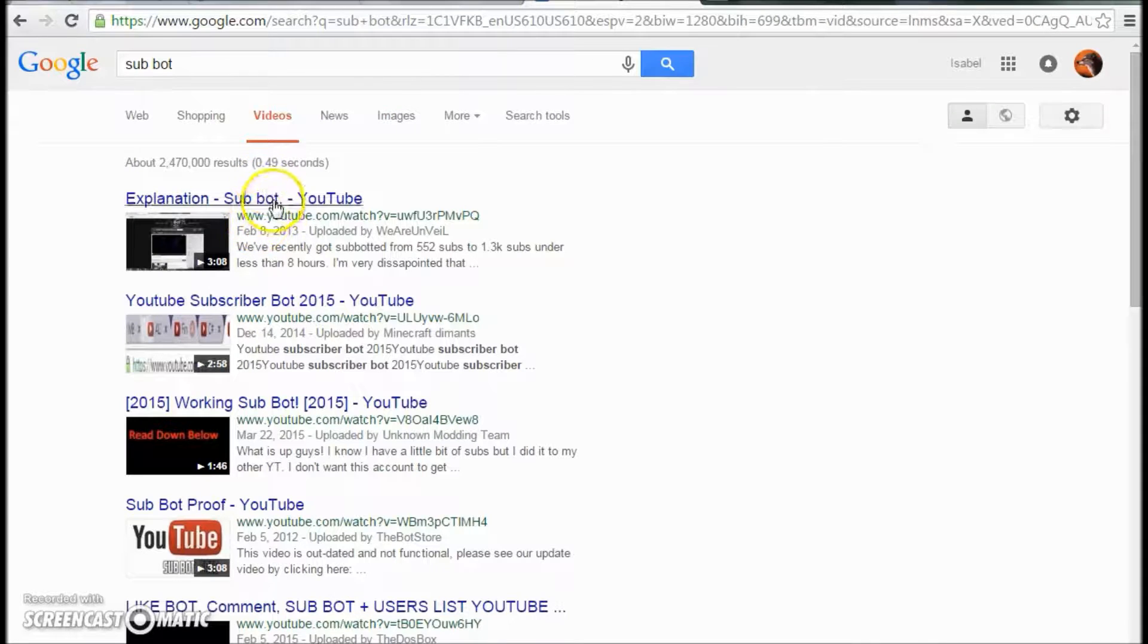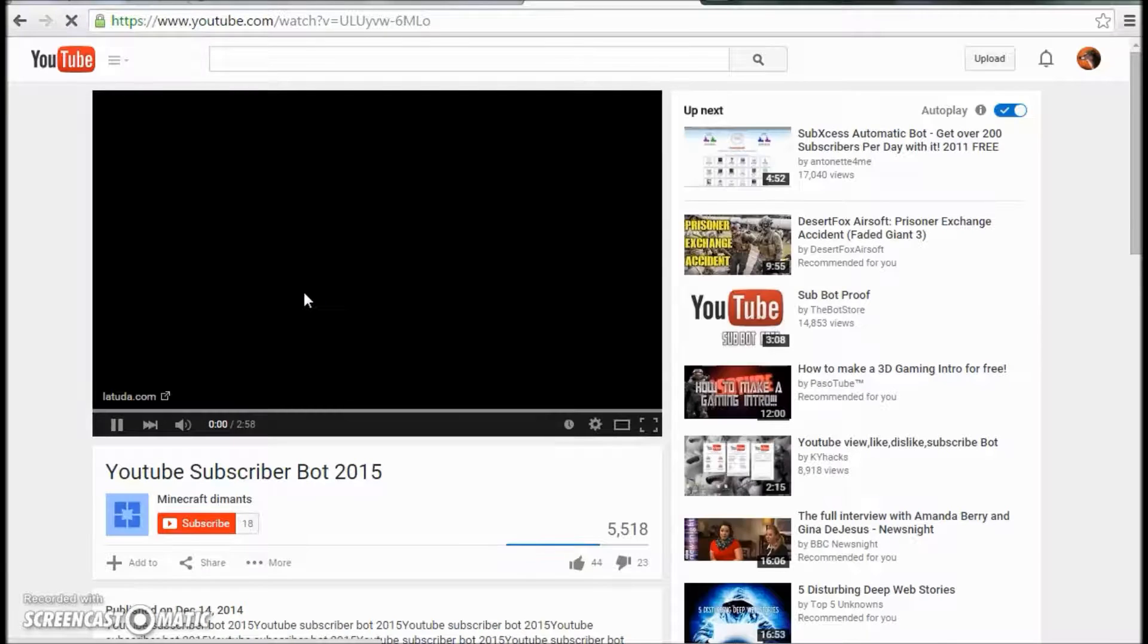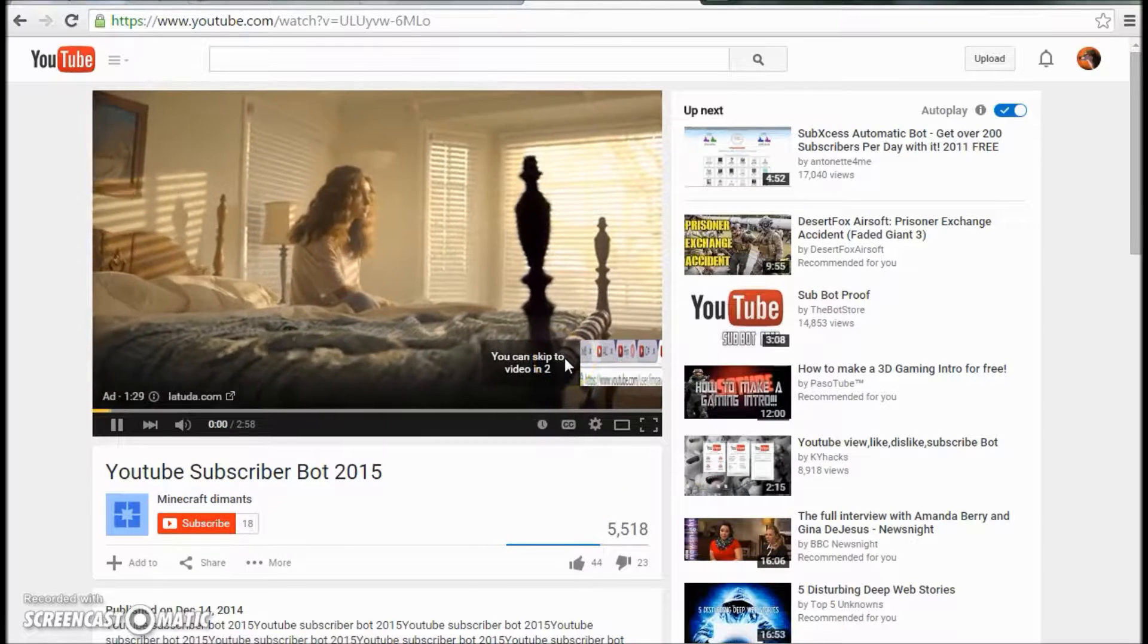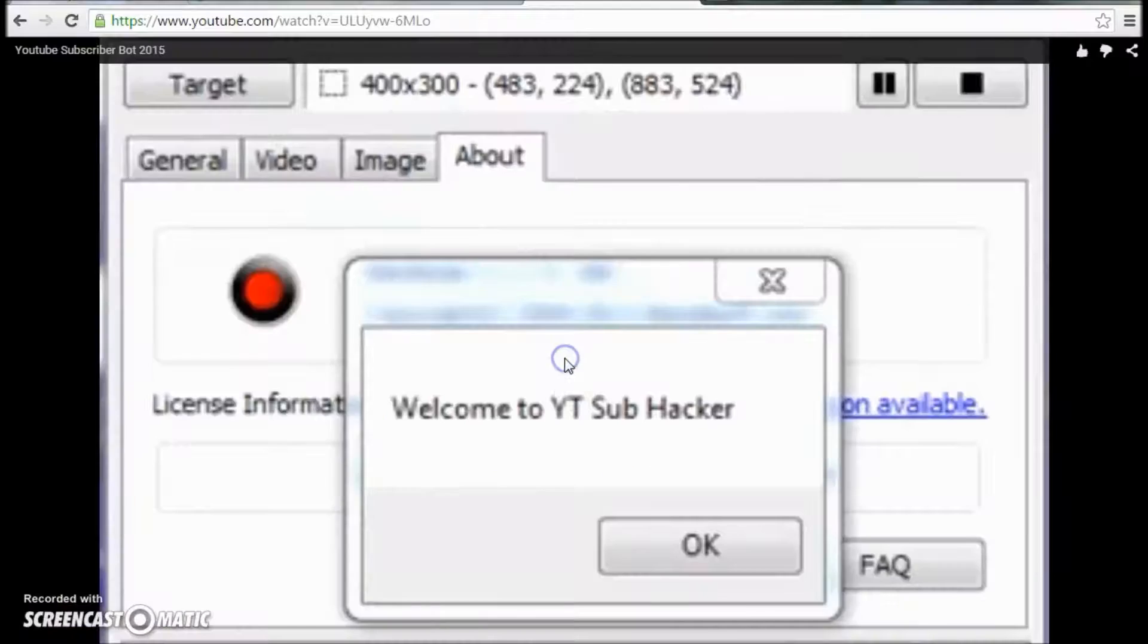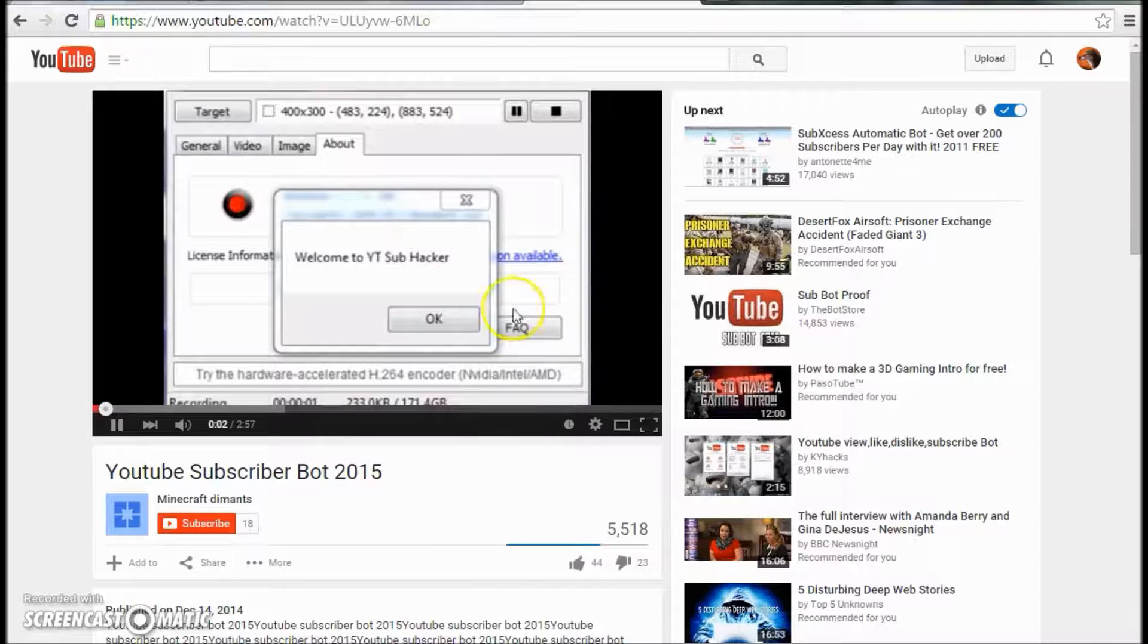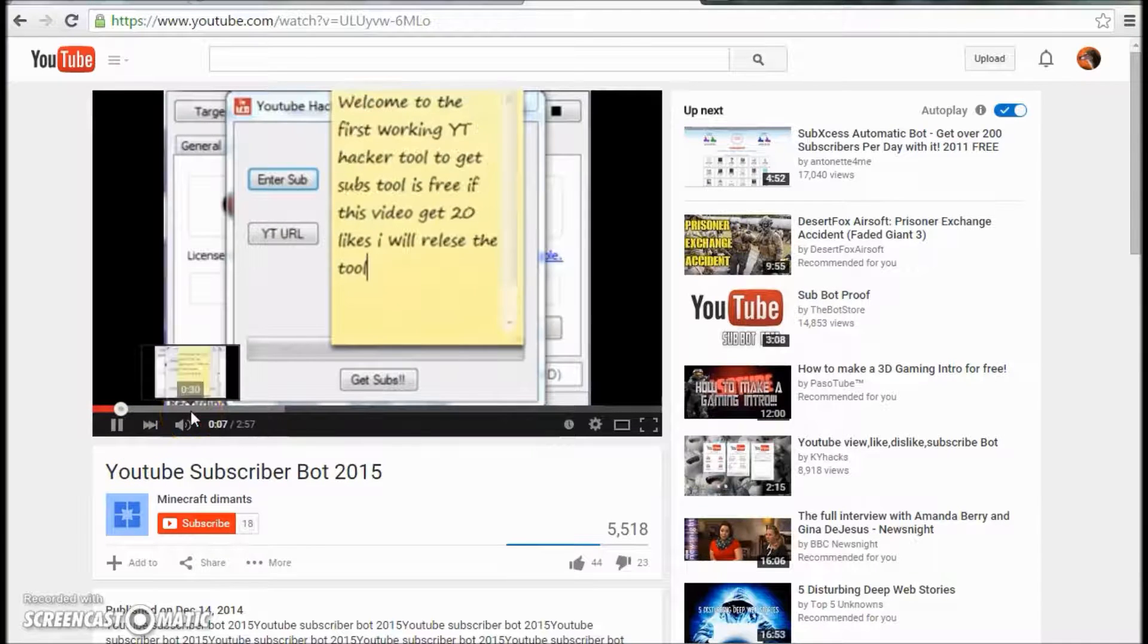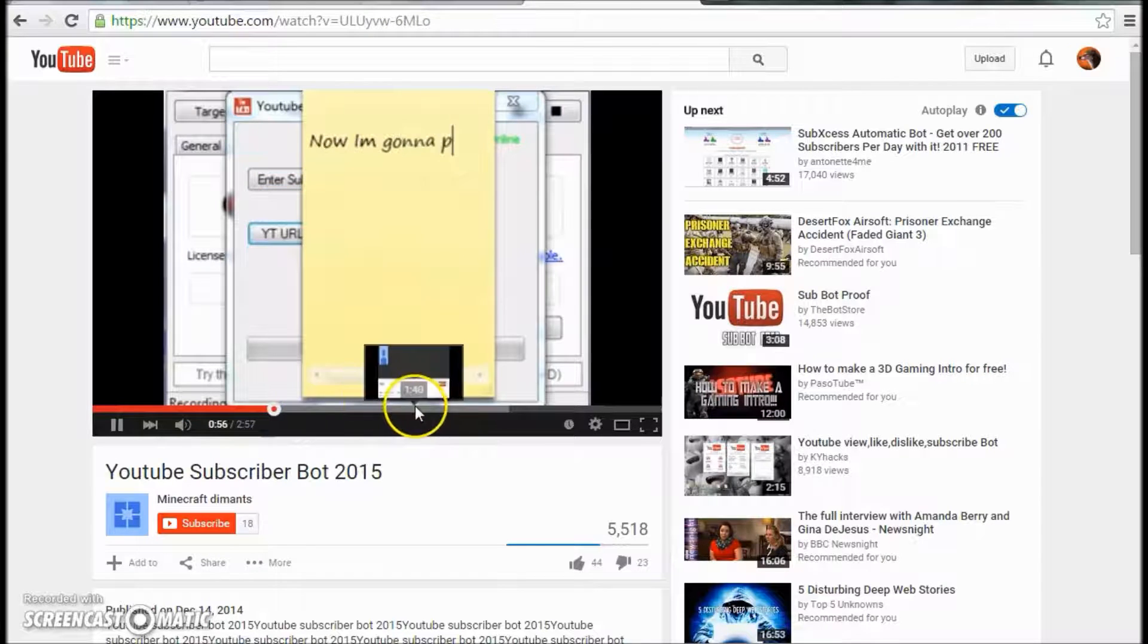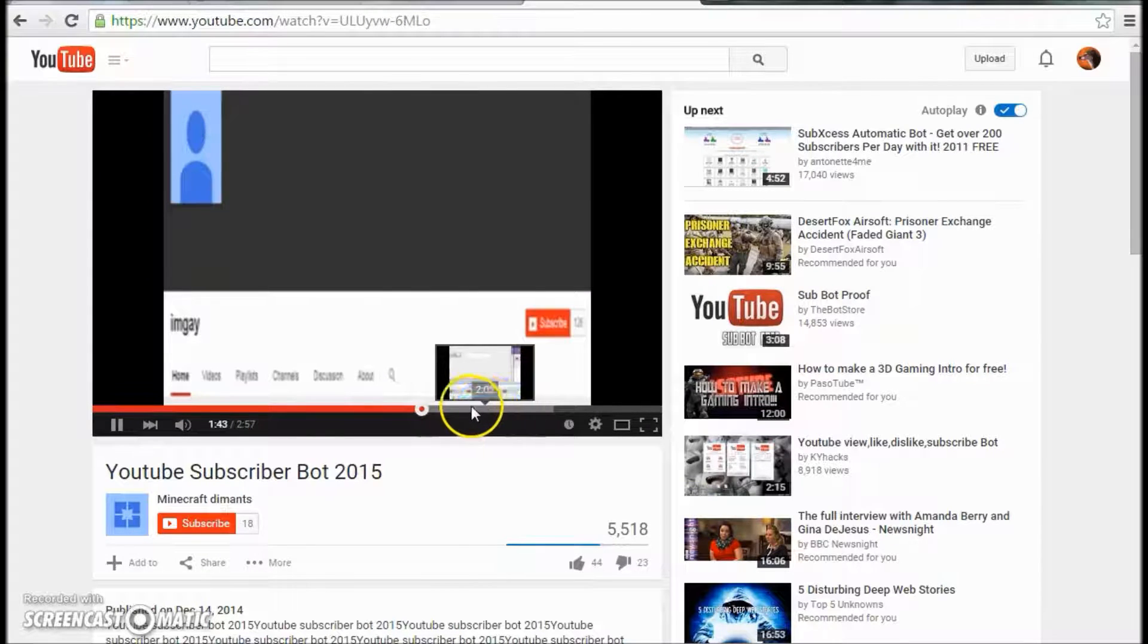I wouldn't go like, I wanna be like, oh my gosh, oh my gosh, I can finally get more subscribers. Oh crap. Who would want to go like, let me go subbot, cause I ain't trying.